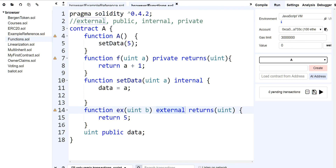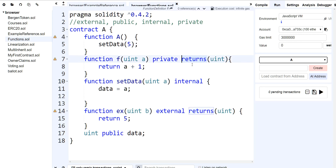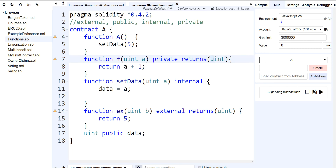We'll go into libraries as we go through the course. The other thing I want to talk about is the return. Whenever you're going to return something back from your function, you must type in the word 'returns'. So you would have 'returns' and then the data type itself.